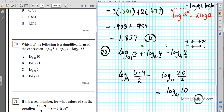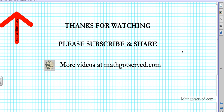Thanks so much for taking the time to listen to this presentation. Please feel free to subscribe to my channel and post a comment — let me know what you think about this clip. More clips coming from mygoeserve.com. Thanks again and have a wonderful day.